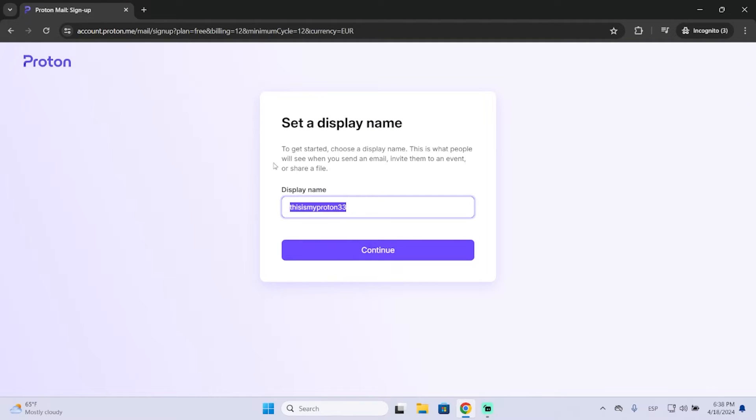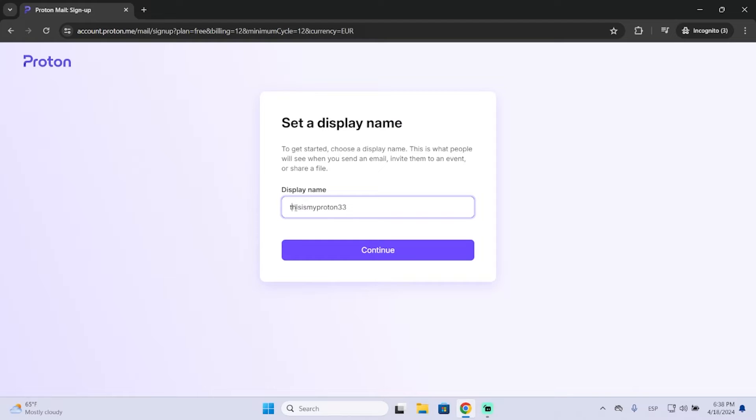Now select a display name. In my case, I will just leave it like this, which is my ProtonMail.